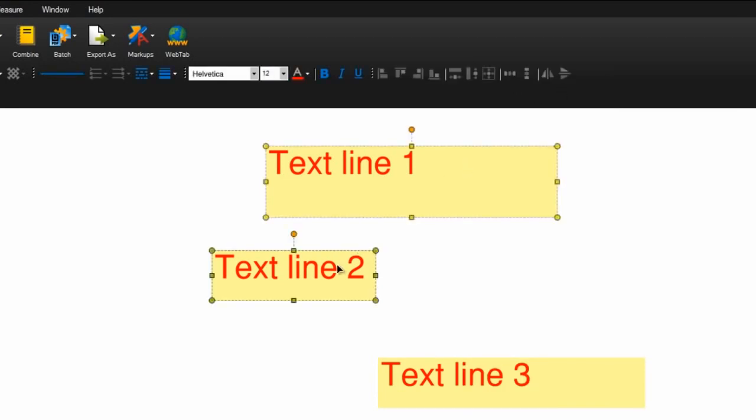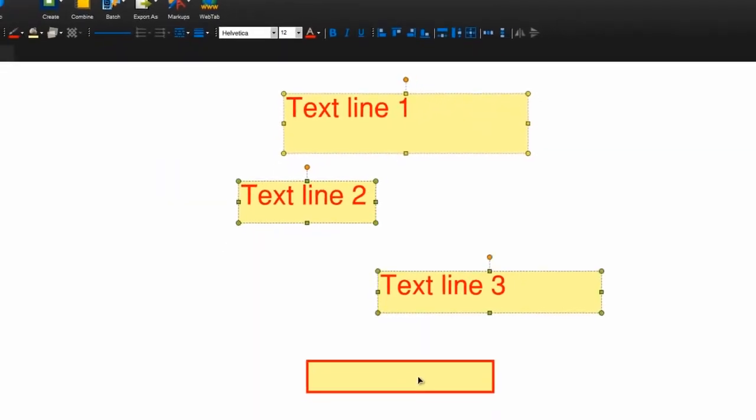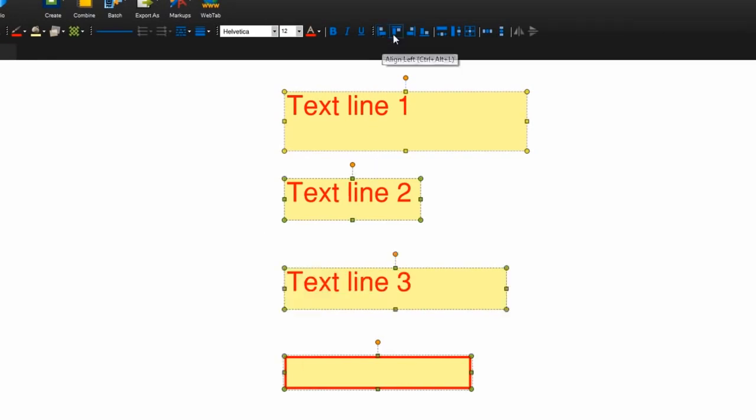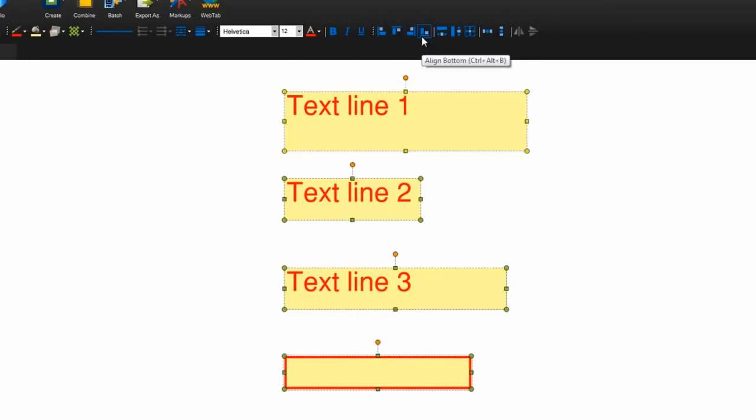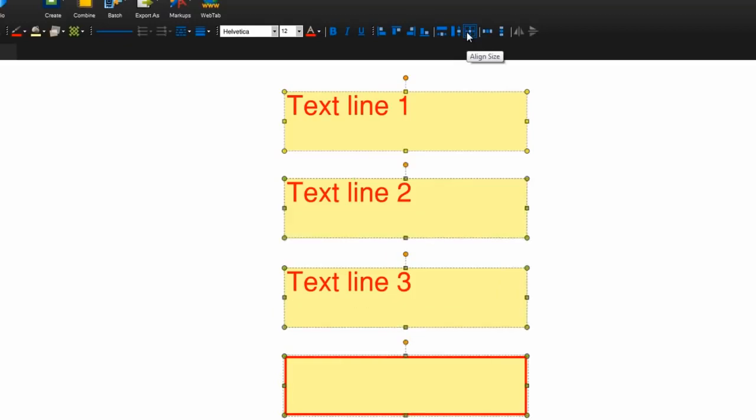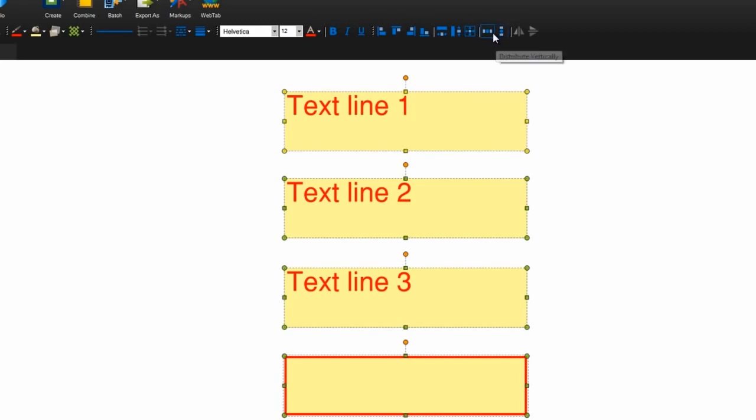Now you can select multiple markups and align them by a side, or by their shape or size. You can also choose to distribute them so there are even spaces between them horizontally or vertically.